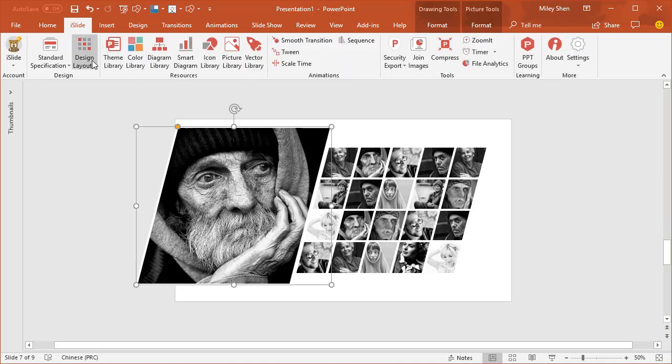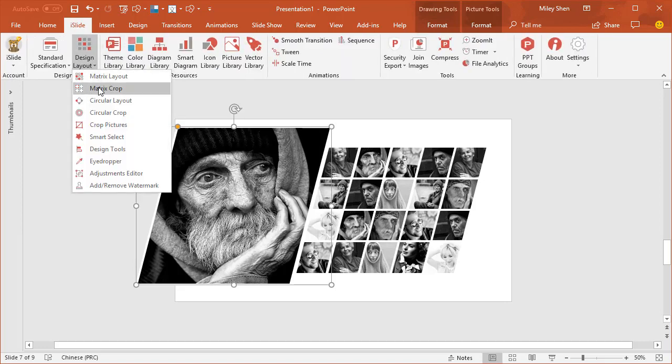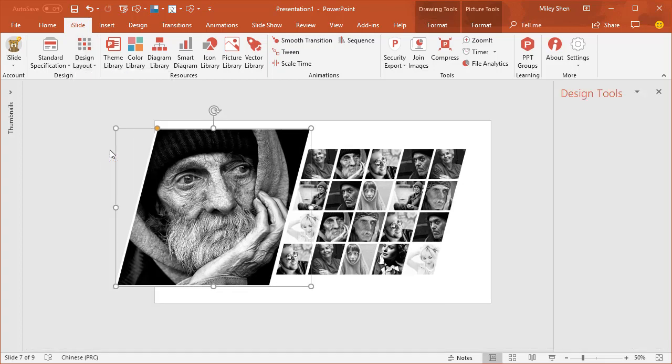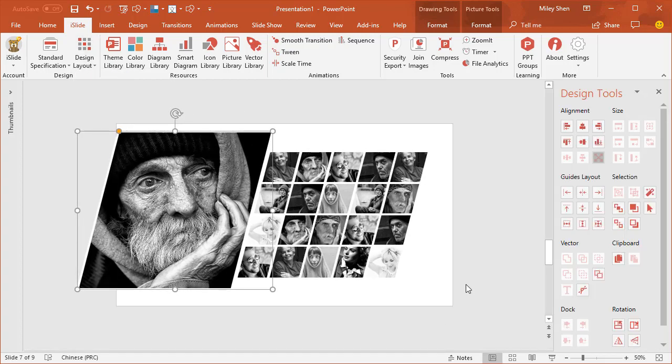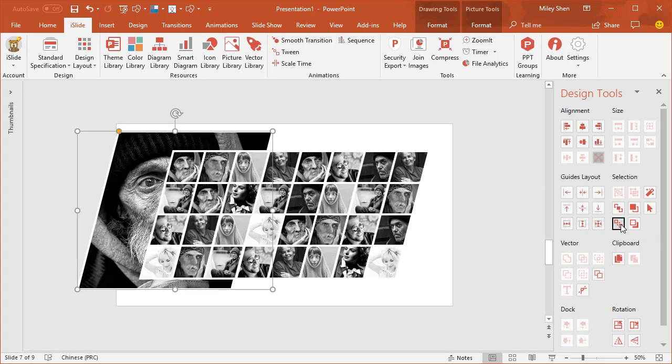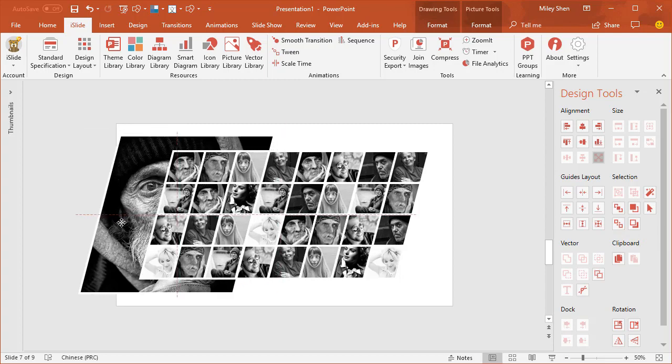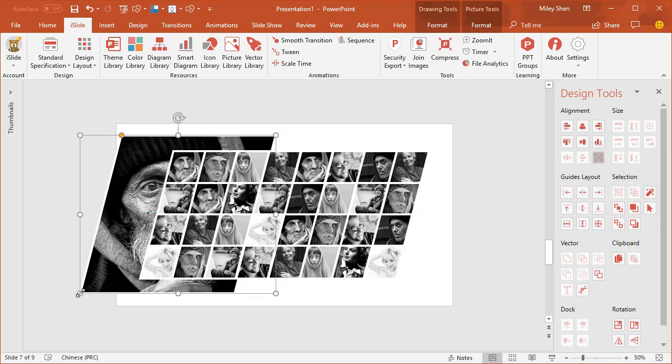Let's use iSlide design tools to simplify the design process. Send to back. Adjust it.